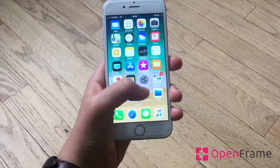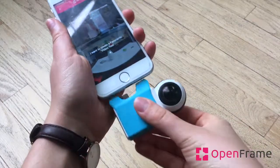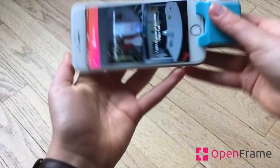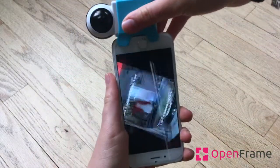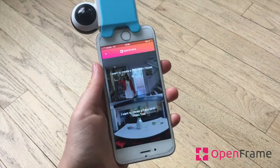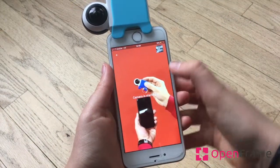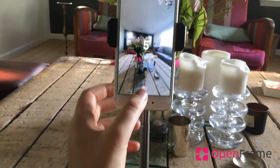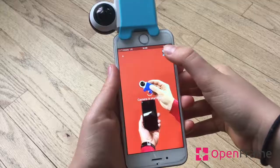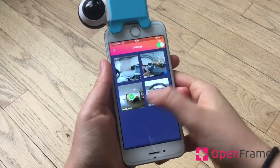First step is to open the Open Frame app on your iPhone, plug your camera, twist your phone and take your 360 picture. You can either take your panoramic video tour with your tripod or you can use saved photos in your gallery.